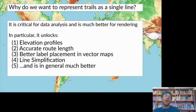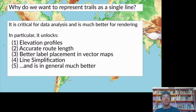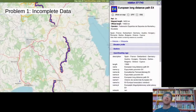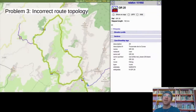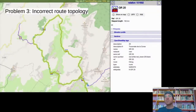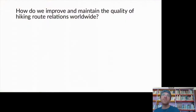A lot of times we want to go from raw data — individual way segments — into a single continuous line string. This unlocks elevation profiles, accurate route length, and line simplification, and is a much better way to represent the trail. The problem is we have a lot of incomplete data and relations that are accidentally broken.